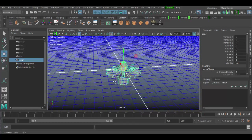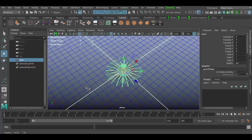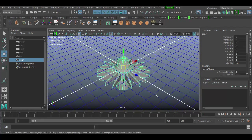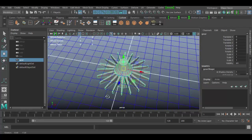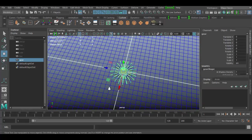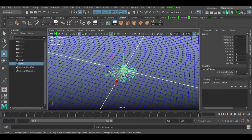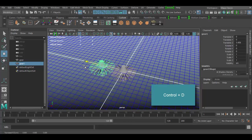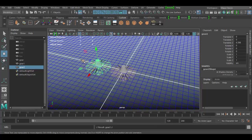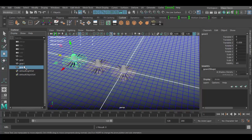We're in this area that has a grid which is centered, and the pivot is centered there. To duplicate something you can simply hit Ctrl+D and you essentially have a duplicate — you'll see it says 'gear1'. I can move it out and hit Ctrl+D again, move it out, and now I have gear1, gear2, and gear3. Each one is a unique unit.